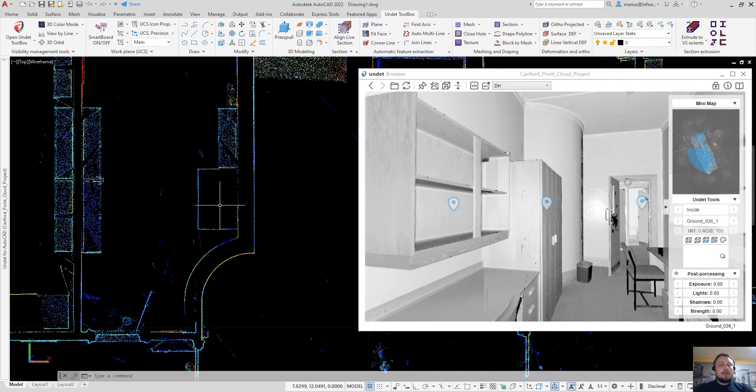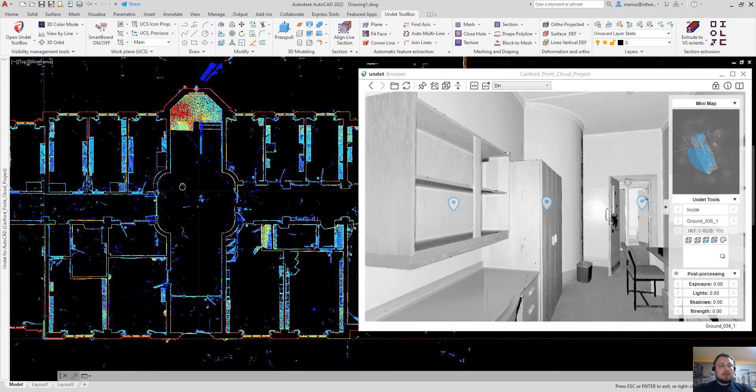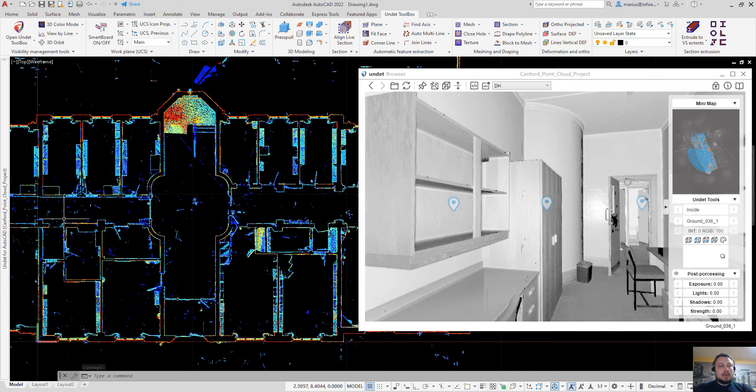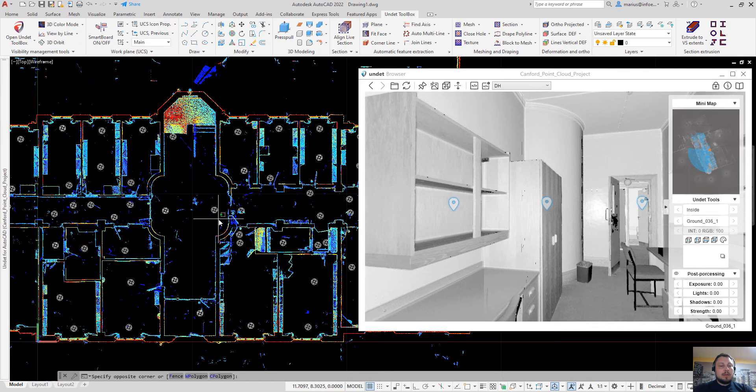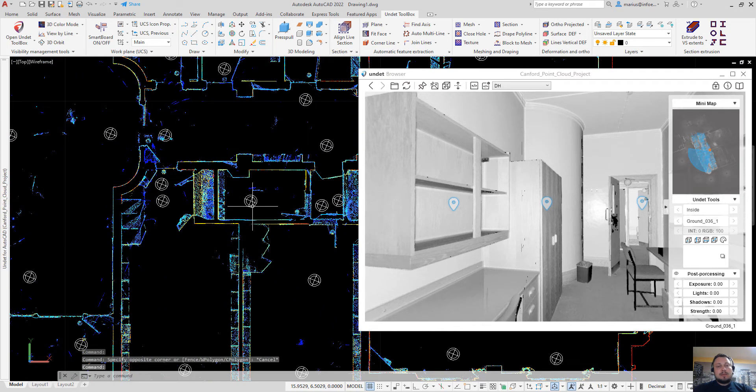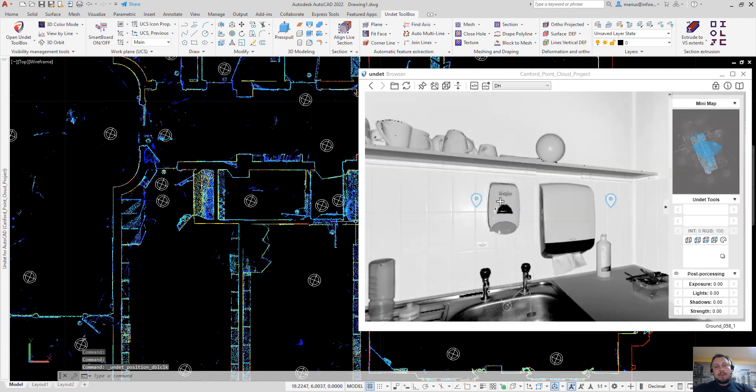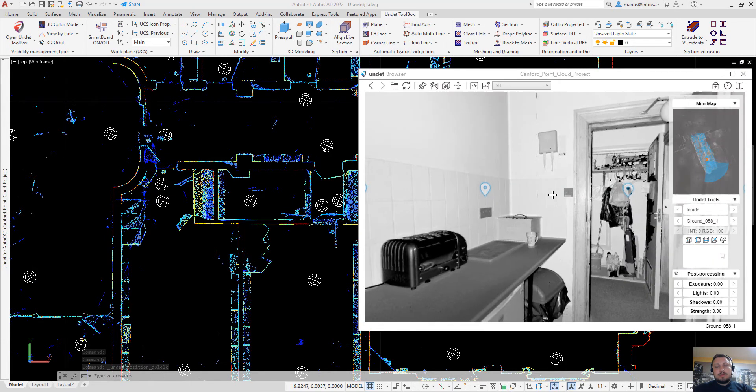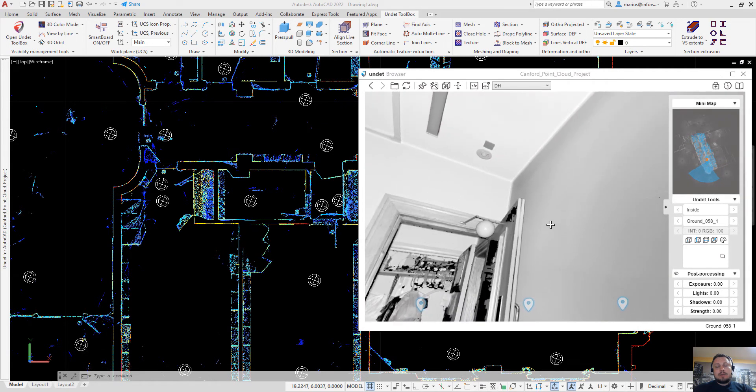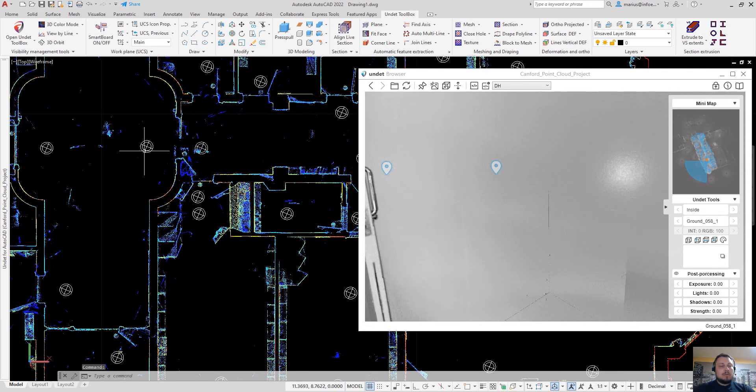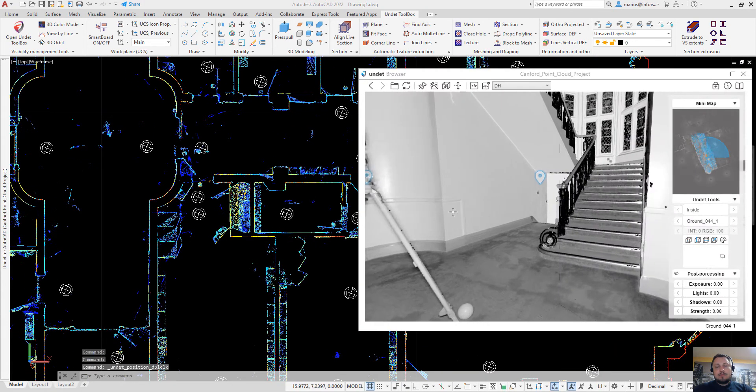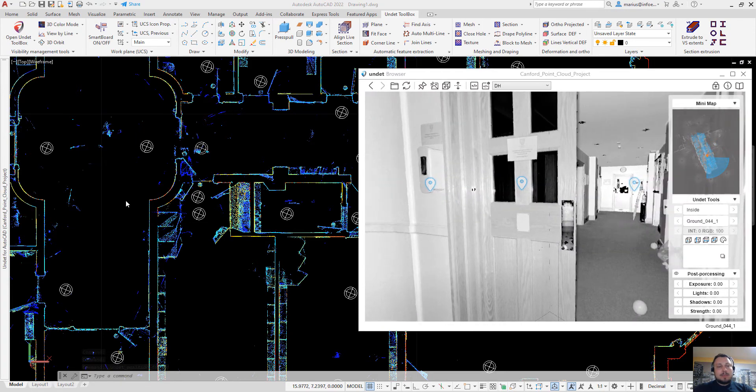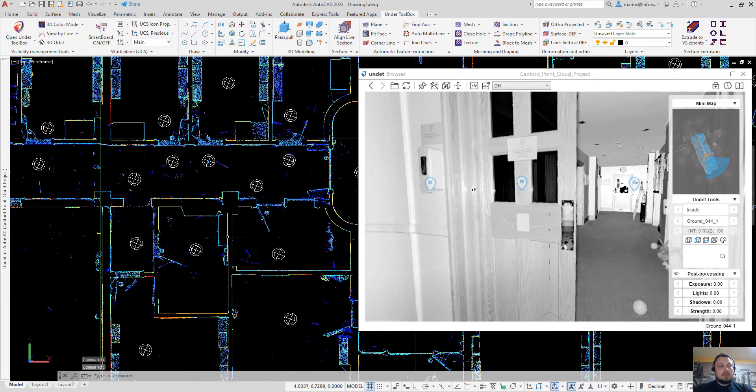Another way to browse your 3D point cloud data as 360 degree panoramic images is to enable scan station markers. With a double mouse click on any scan station marker in the undead browser, you will see the panoramic image of that scan station. So you can very easily navigate between your point cloud data set and get better understanding of your object.